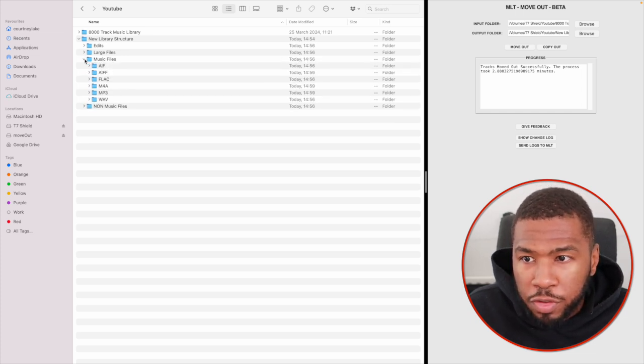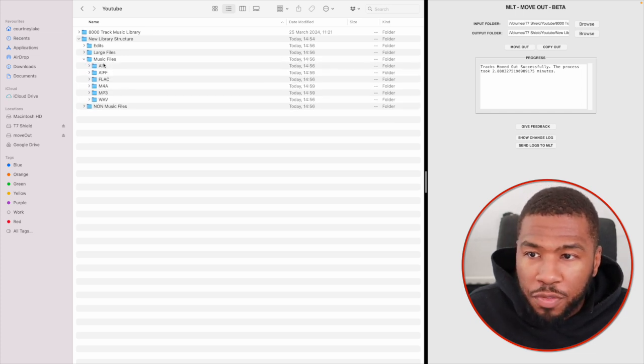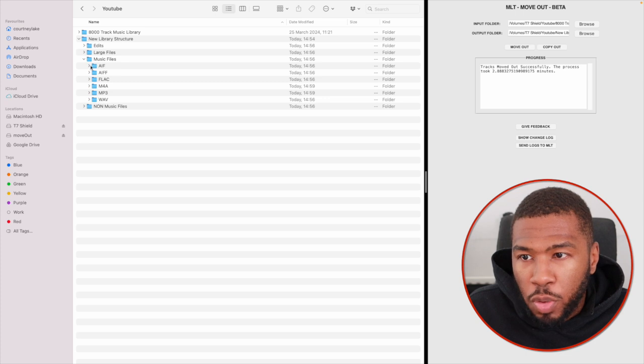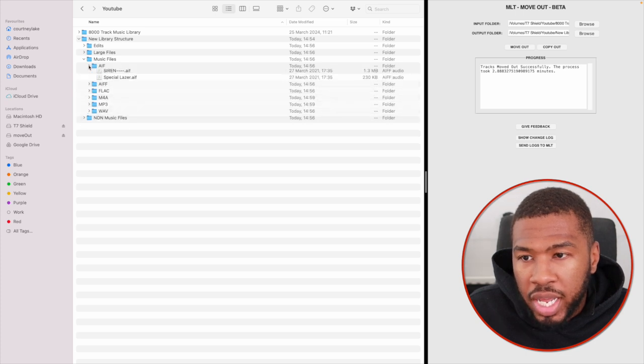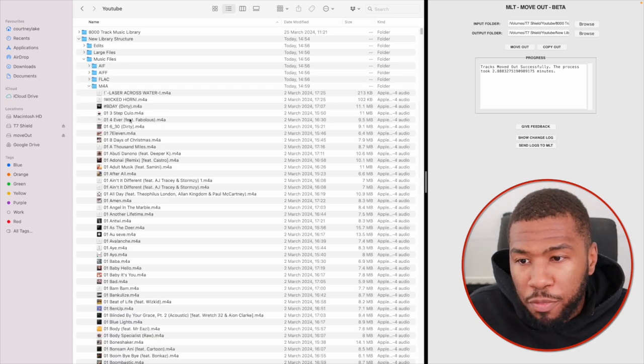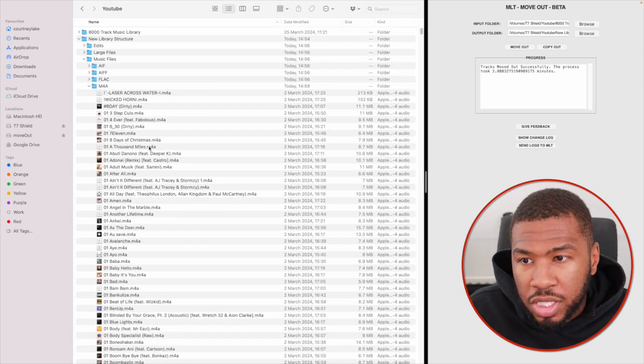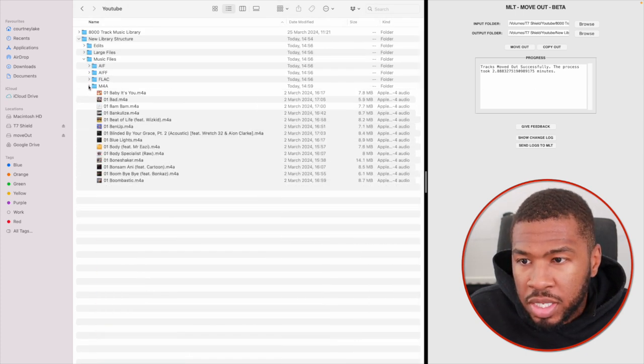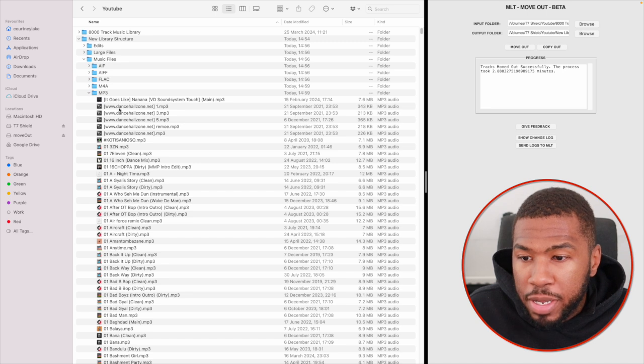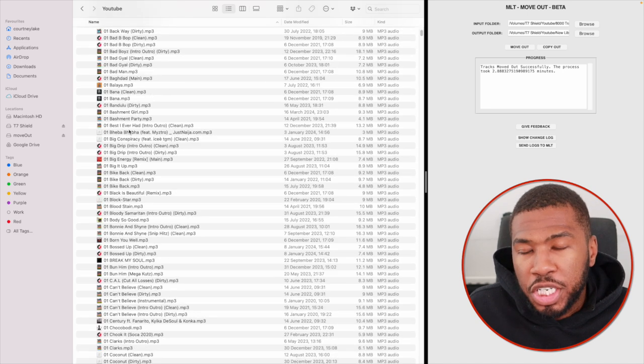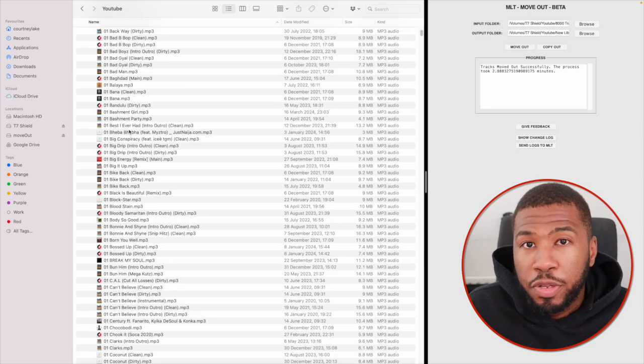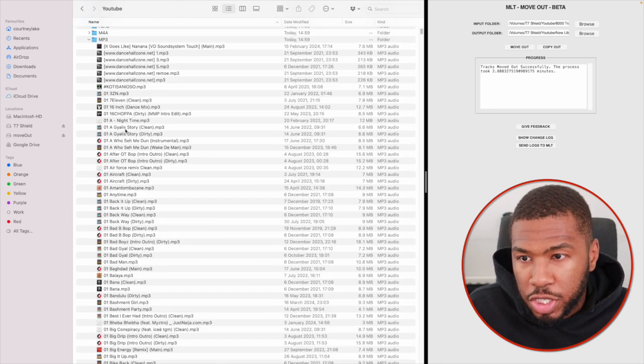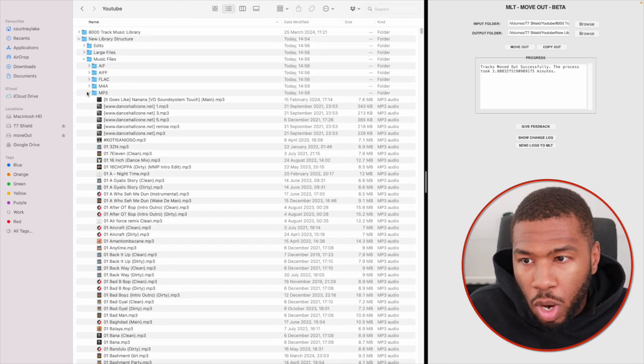Inside here, we have music files. We have all the different file formats in here. You've got your A files, your M4As - you can see this music library has quite a few M4As. We've also got MP3s. A lot of DJs' music libraries are going to be full of MP3s, so this folder is always going to be quite big.